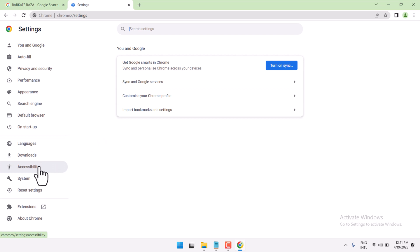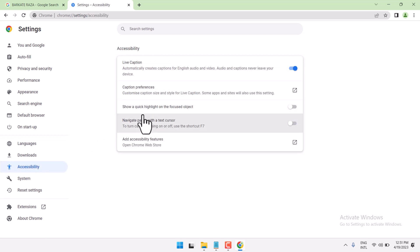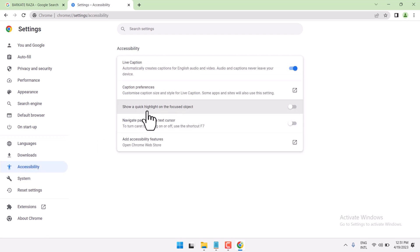Now here click on accessibility. Here is the option — highlight on the focused object.